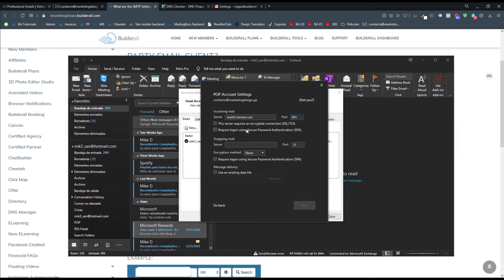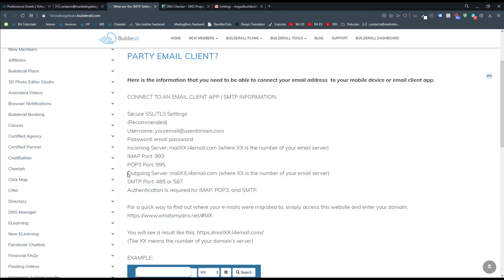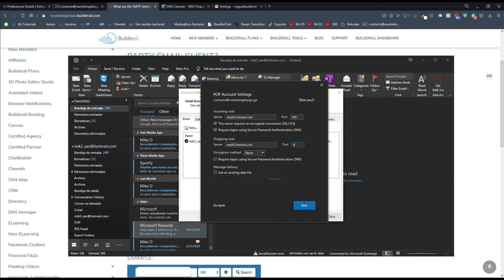The outgoing email server has to be the same as the outgoing mail server. The incoming server is where you receive emails, and the outgoing server is where you send them. Since you're hosting your emails here, it is the same. Going back to the knowledge base, the outgoing SMTP port is 465 or 587. Since I already tested 465 on Gmail and it works, I'm going to use 465 on Outlook as well.